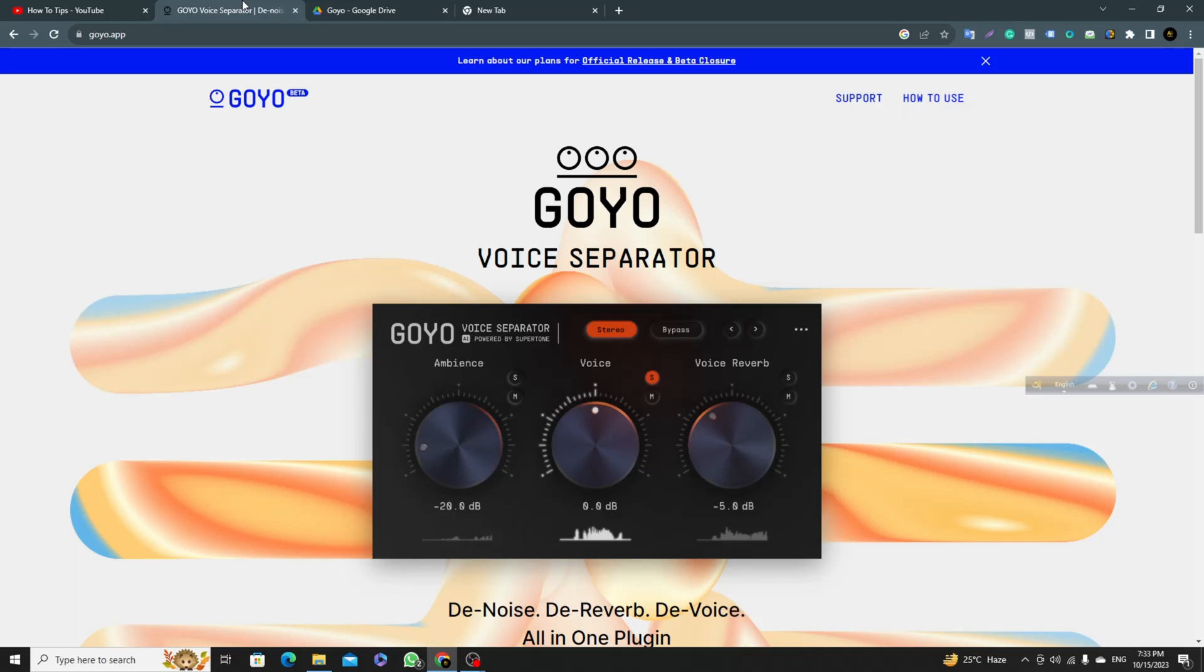Hello viewers, in this video I will show you how to download GOYO plugin, a voice separator for Audacity, OBS, Premiere Pro, and lots of software that support this VST plugin.